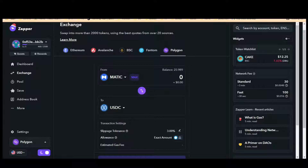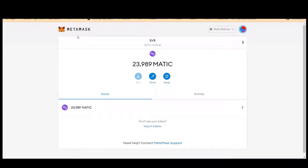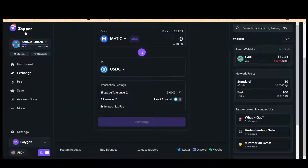If there is an issue with the smart contract, any bug, or even malicious actors, they can steal your funds if you've given unlimited token approvals. So it's very important to check your MetaMask wallet to see how much token allowance you've given for each transaction, so you can restrict funds from draining from your wallet.